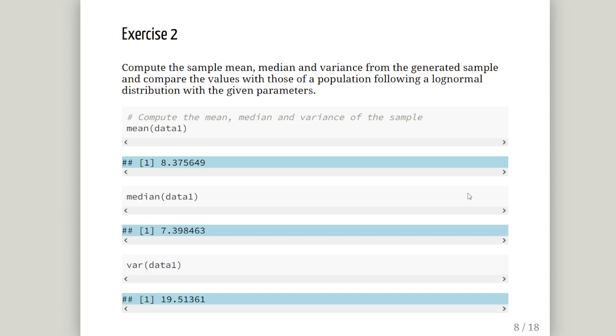Exercise 2. Compute the mean, sample mean, median and variance from the generated sample and compare these values with those of the population following a log normal distribution with the given parameters. So, we have a data set here called data1 and it comprises 10,000 randomly generated numbers from the log normal distribution. Let's have a look at the mean, the median and the variance. So the command is mean of data1. We save that data set as data1.